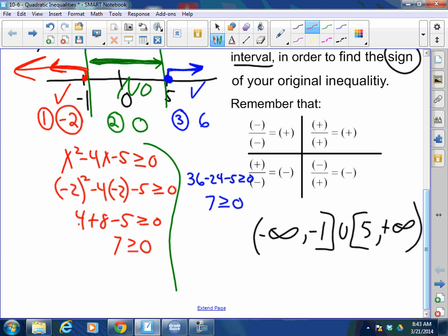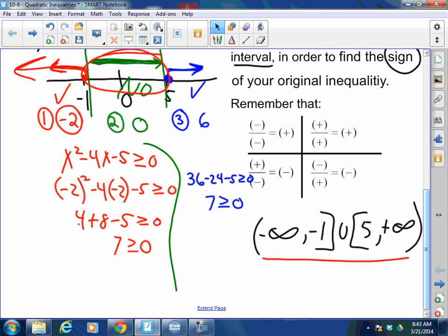One of these will always never work. It's either going to be zones 1 and 3 — an 'or' situation — or it's going to be zone 2 — an 'and' / middle situation. You're never going to have yes for all of them. If you do, you messed up.